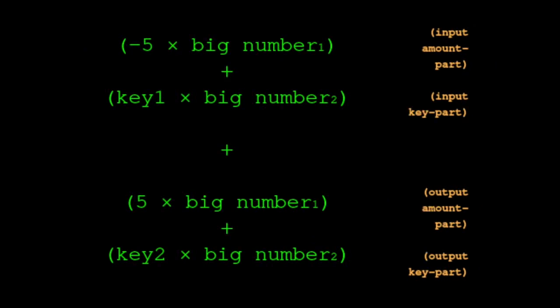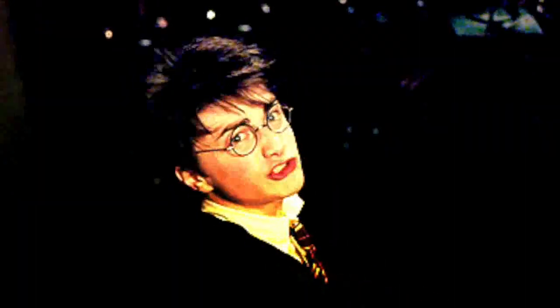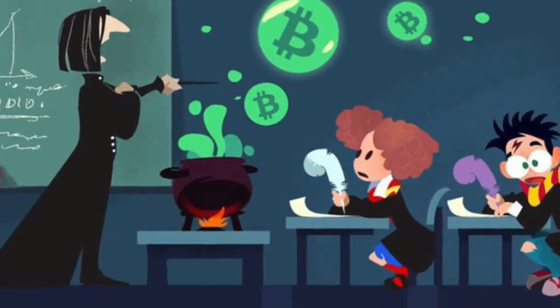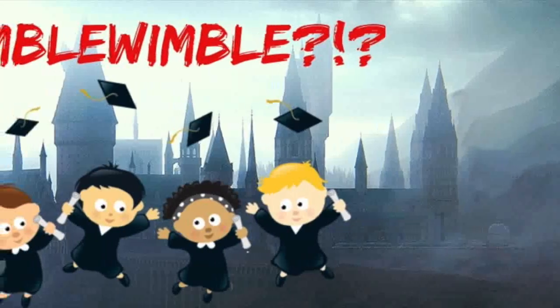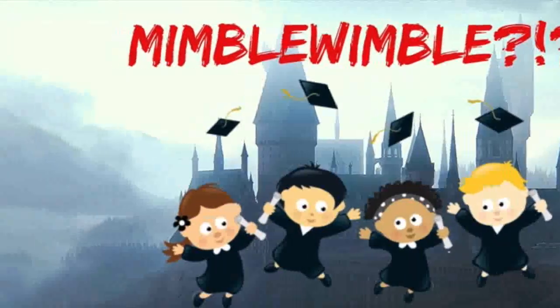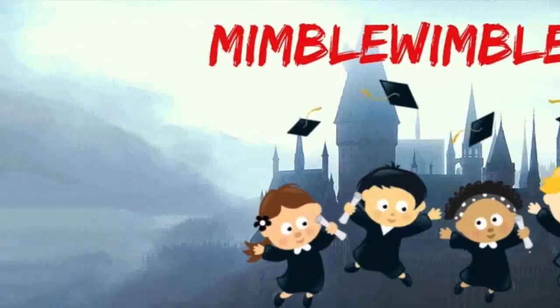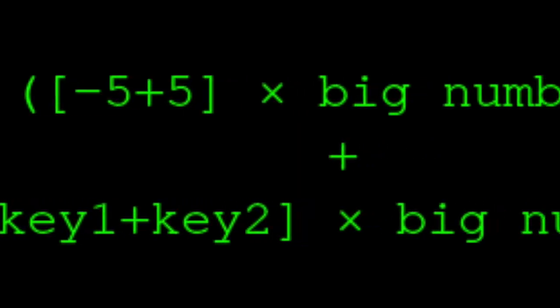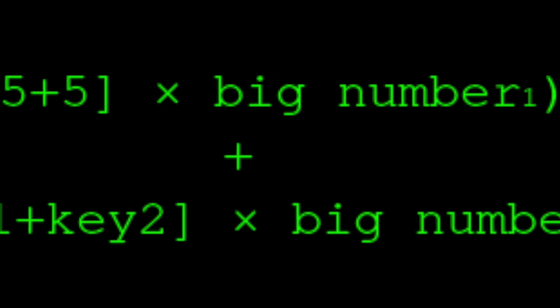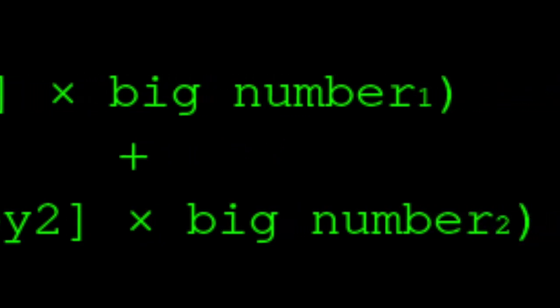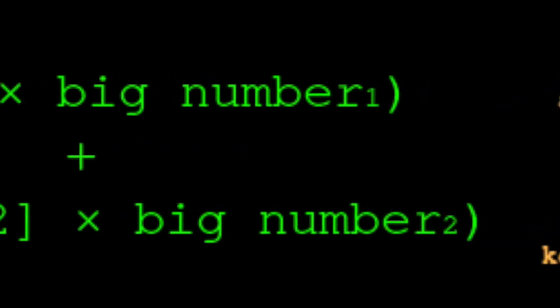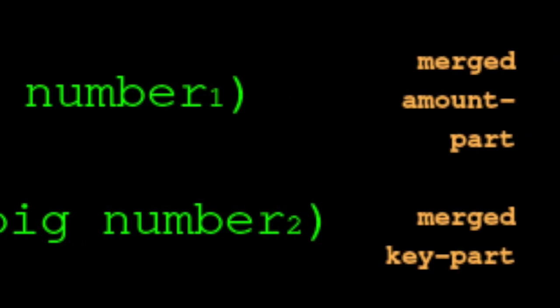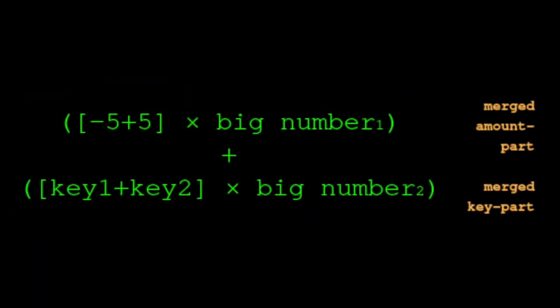For example, if the sender loses 5 and the recipient gains 5: -5 × big number 1 is the input amount part, plus key 1 × big number 2 is the input key part, plus 5 × big number 1 is the output amount part, plus key 2 × big number 2 is the output key part. But instead of multiplying the input amount by the big number separately, we are entitled to smoosh them together like this: (-5 + 5) × big number 1 is the merged amount part, plus (key 1 + key 2) × big number 2 is the merged key part.